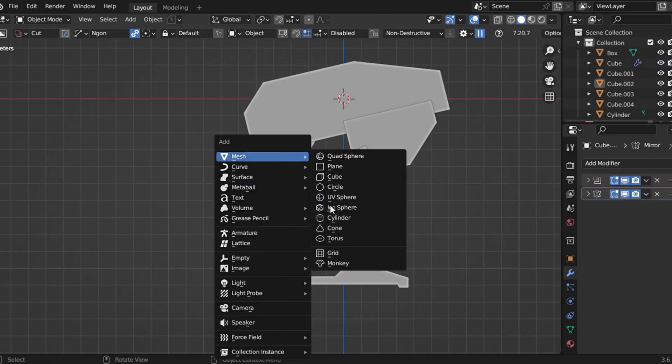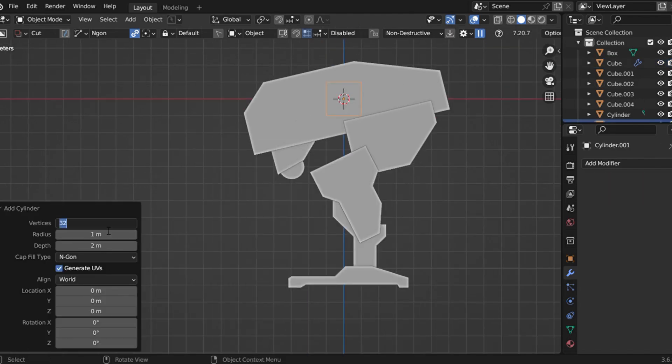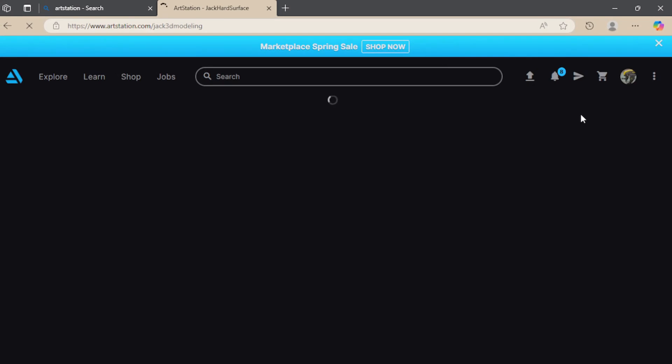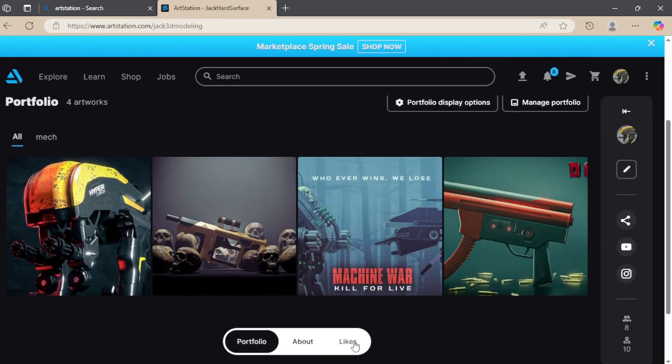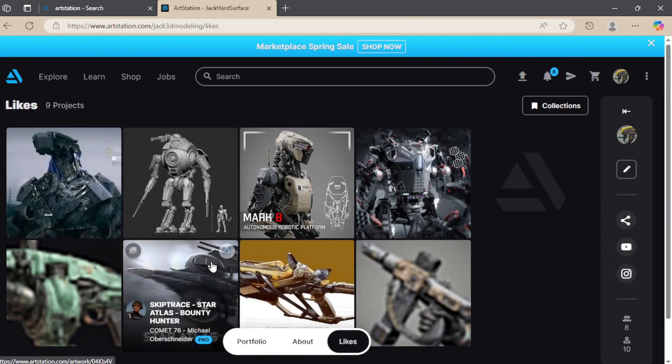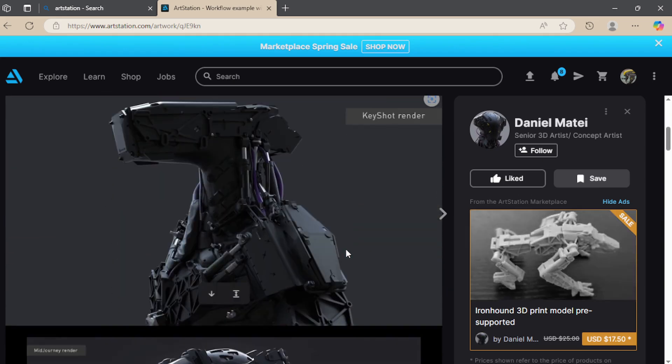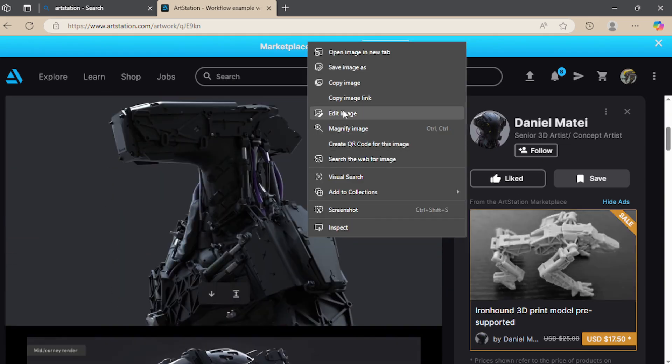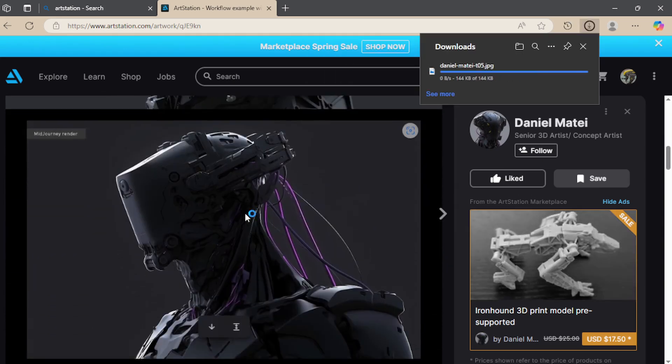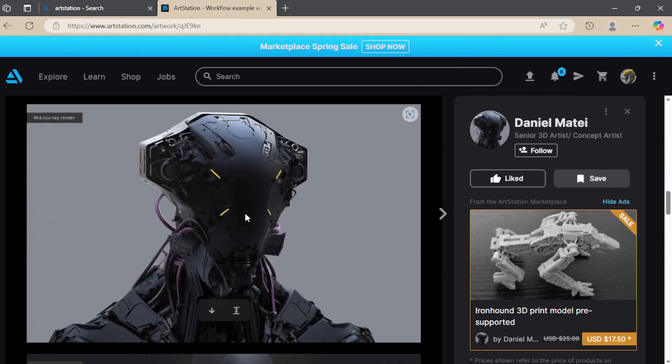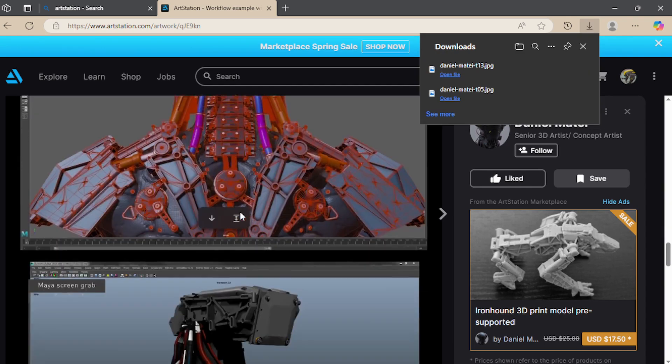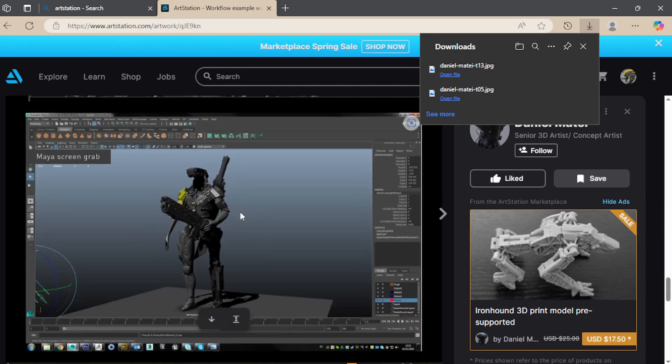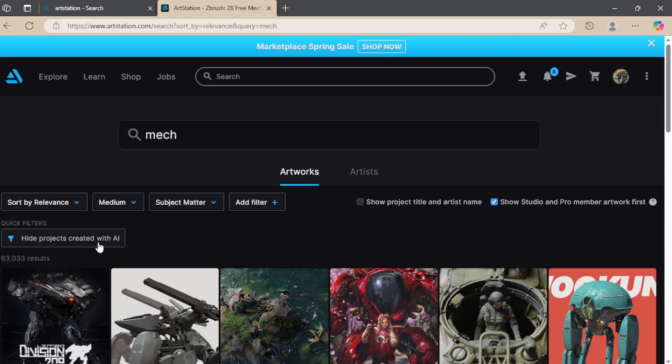So here's the solution: Look for professional references. Websites like ArtStation are gold mines. Many professional artists upload renderings of their models from multiple angles. Download all those images—top view, side view, front view, and even close-up shots if available. This will give you clarity and save you from the headache of figuring out the shapes manually.